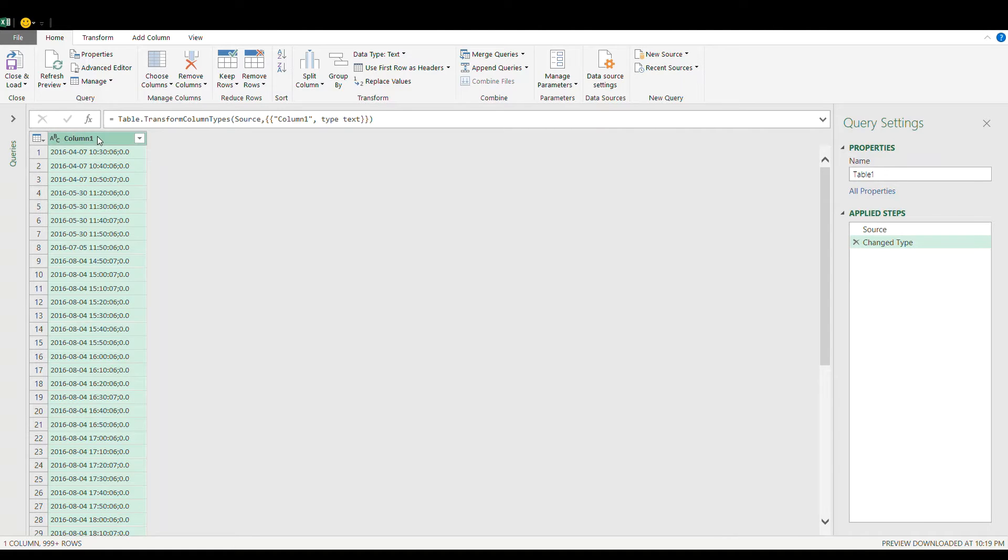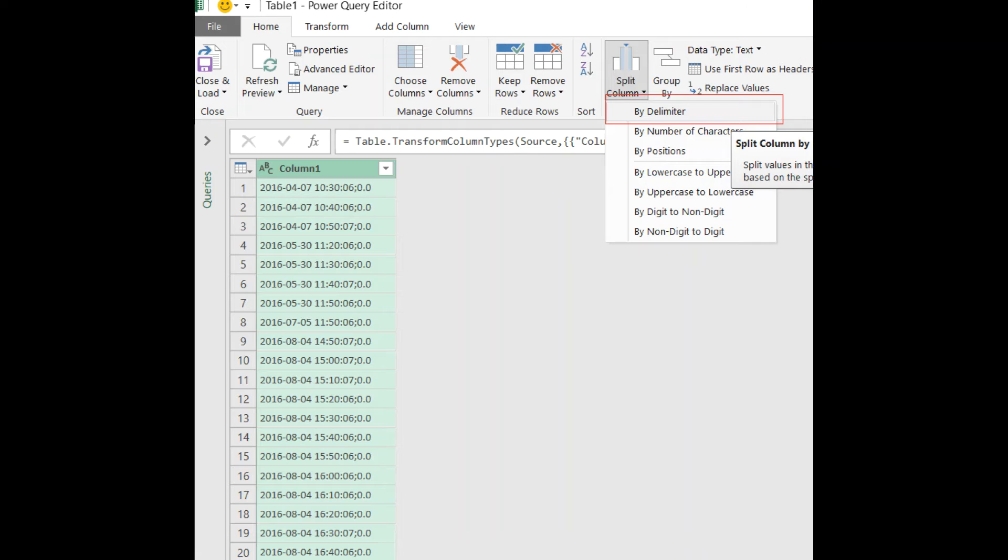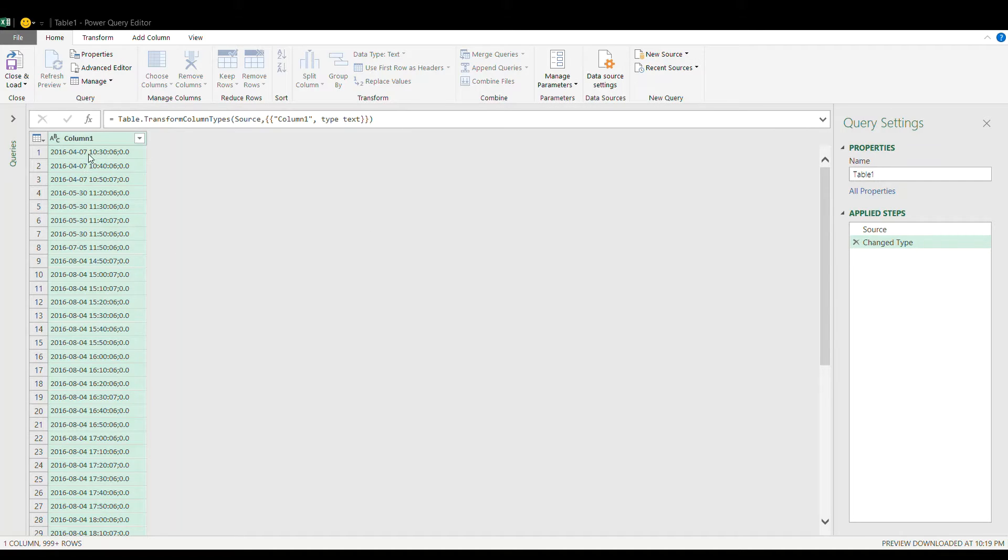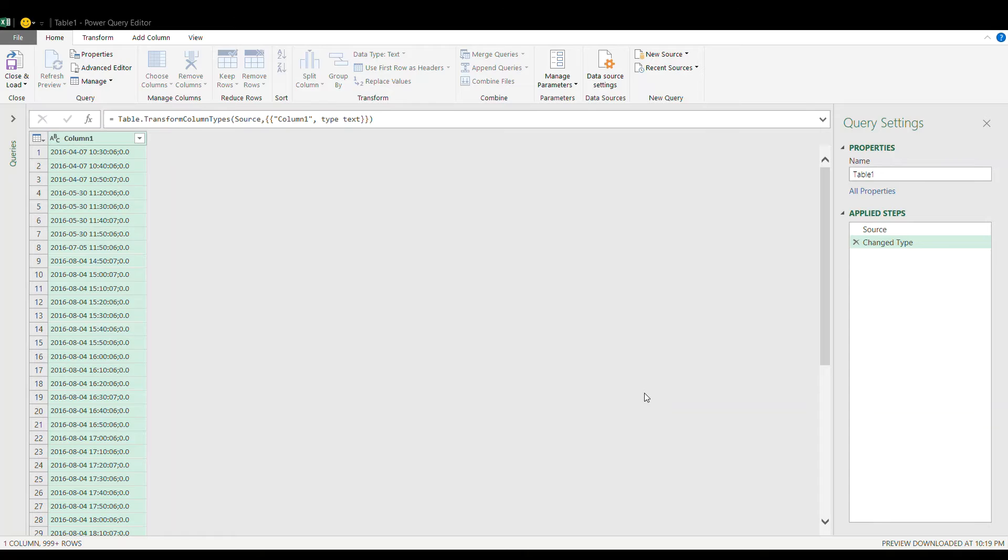Choose split column by delimiter and then choose the space as a delimiter because I see a space in between date and time here and then split at each occurrence of the delimiter and press OK.